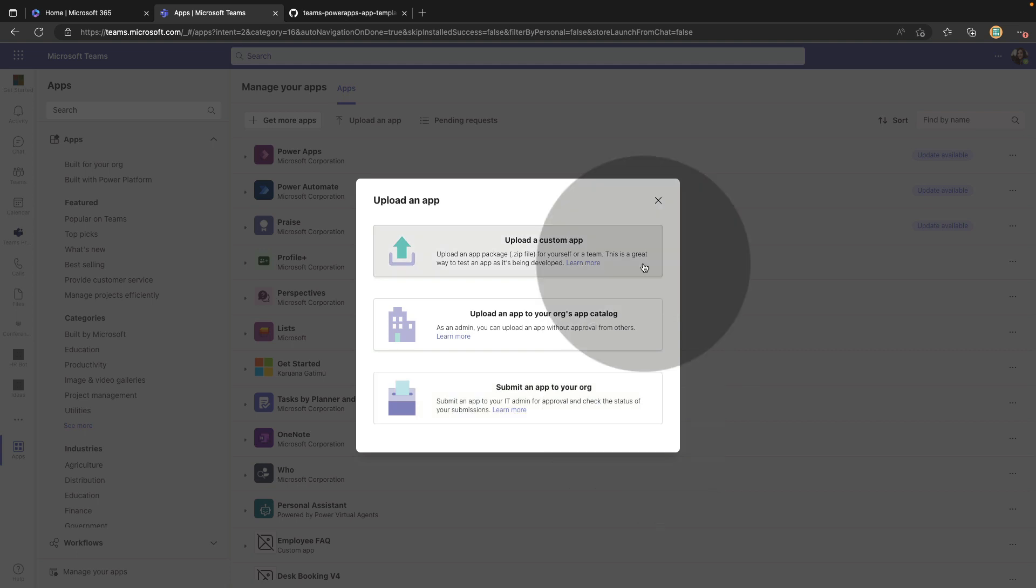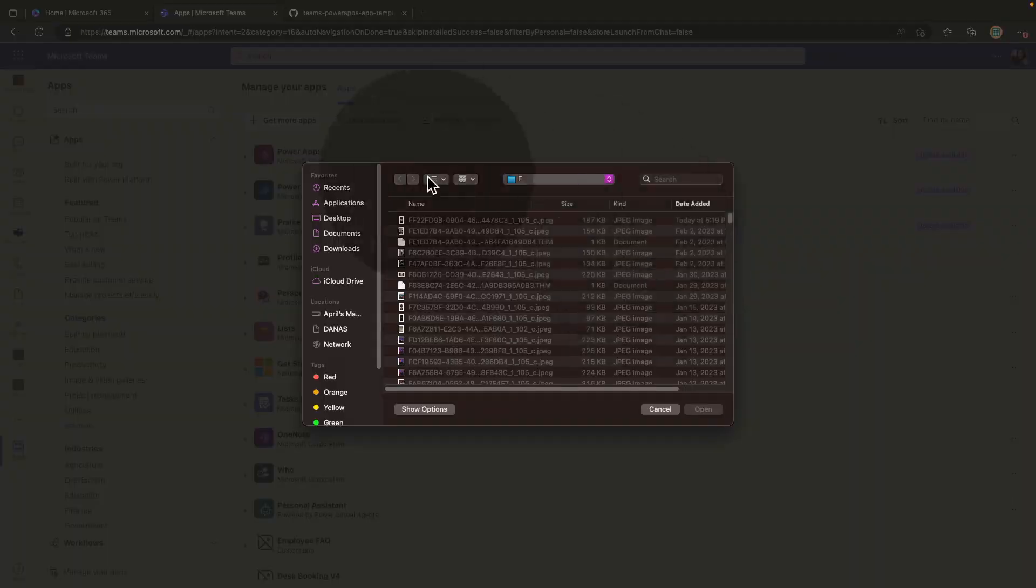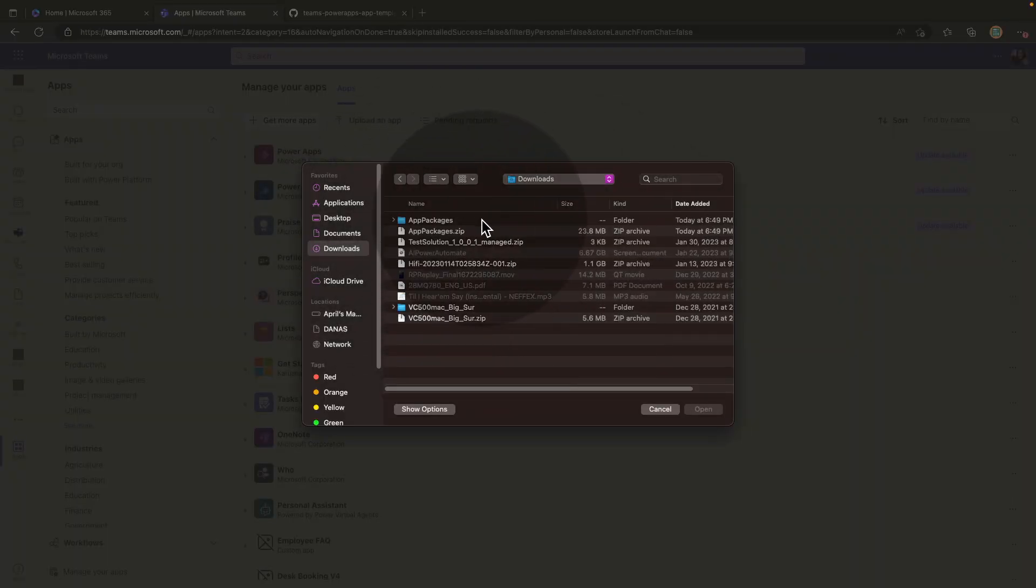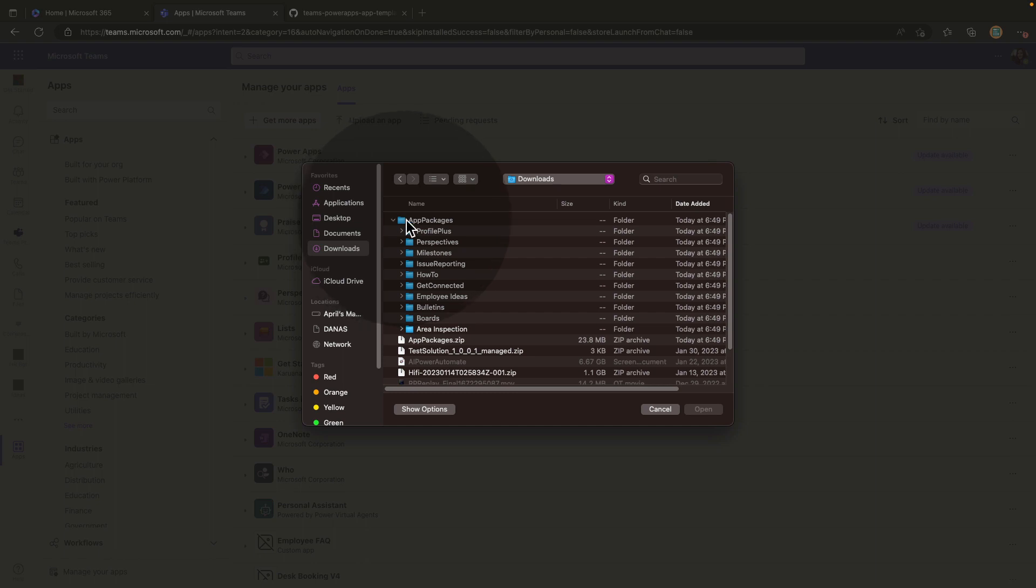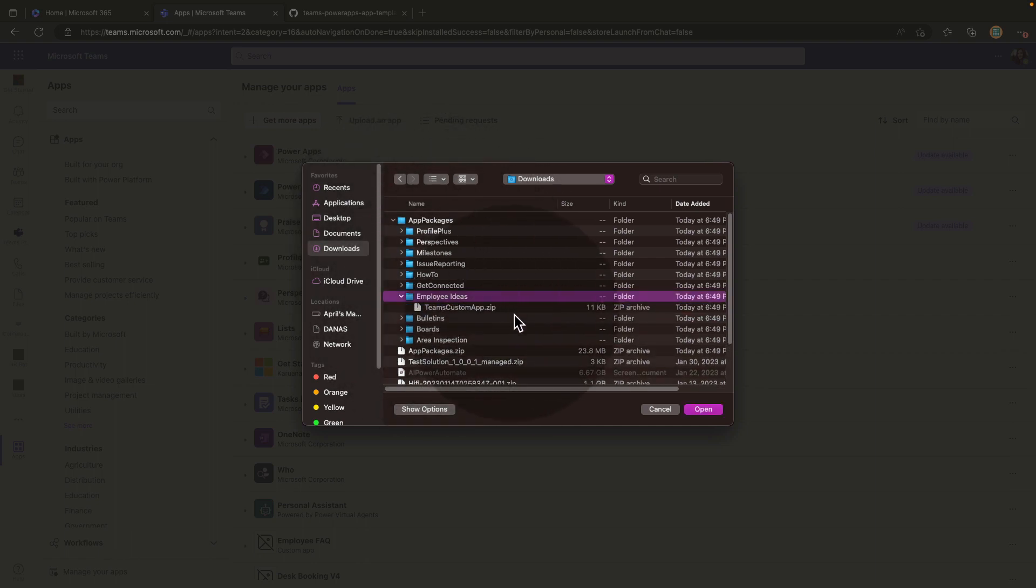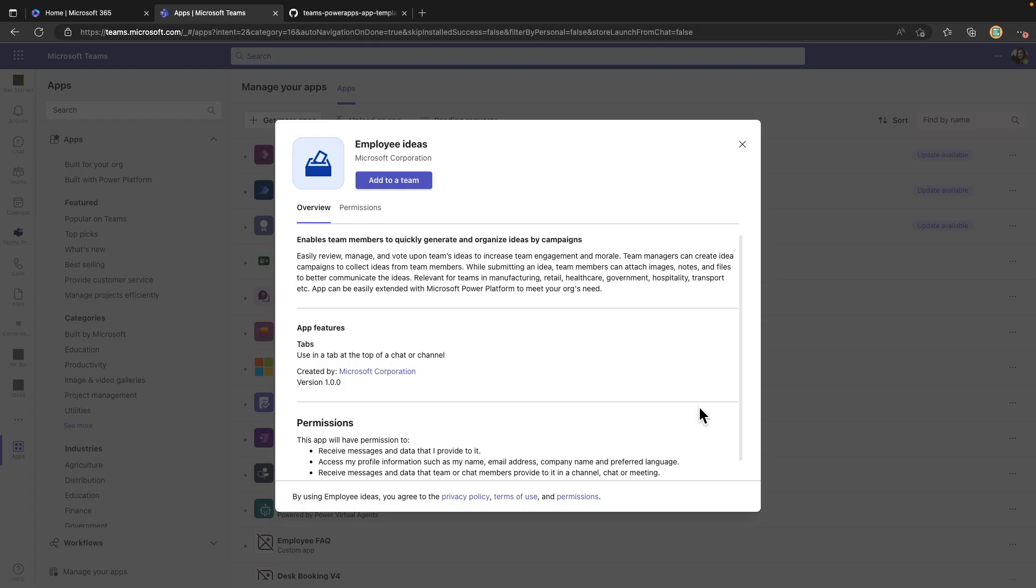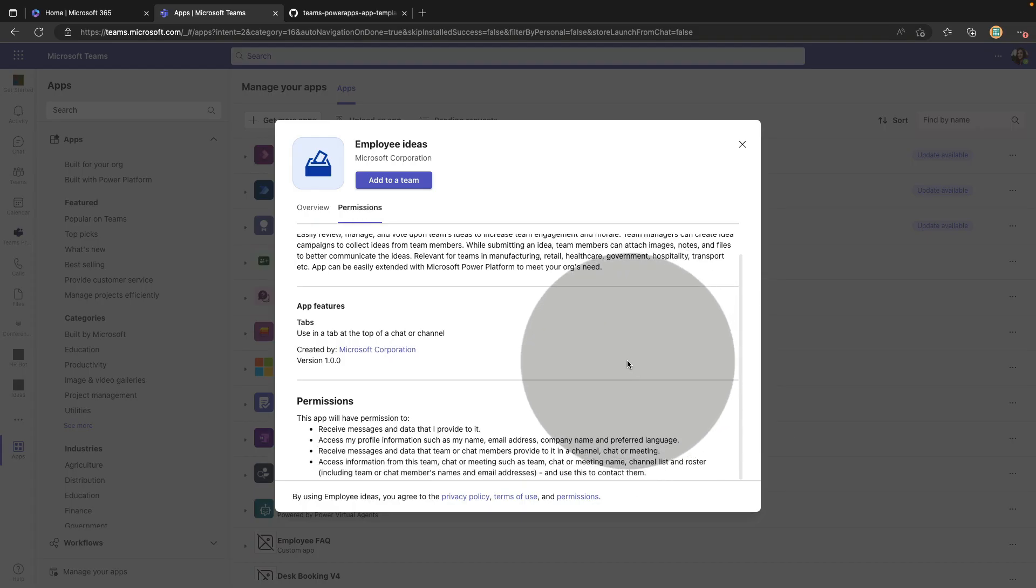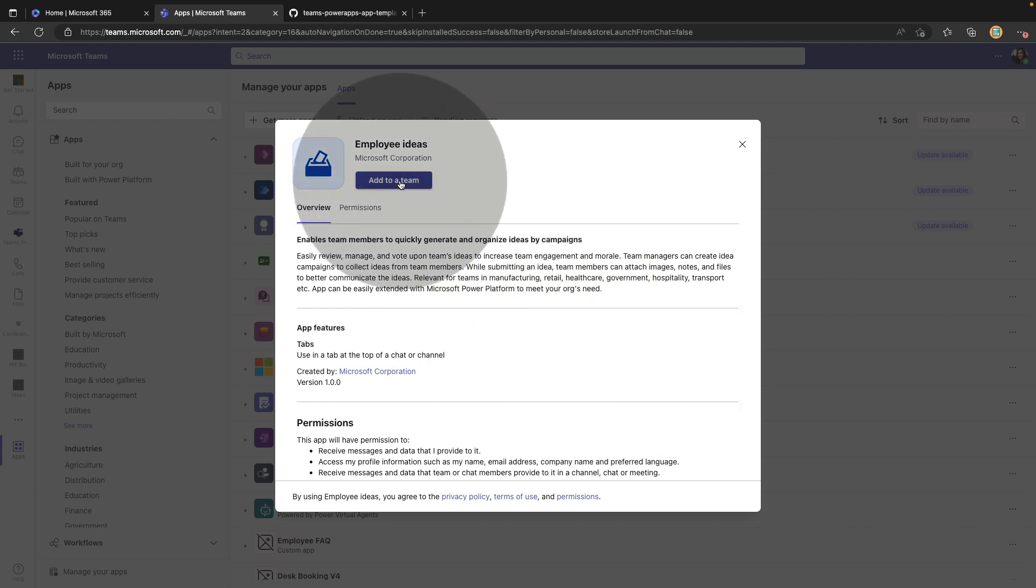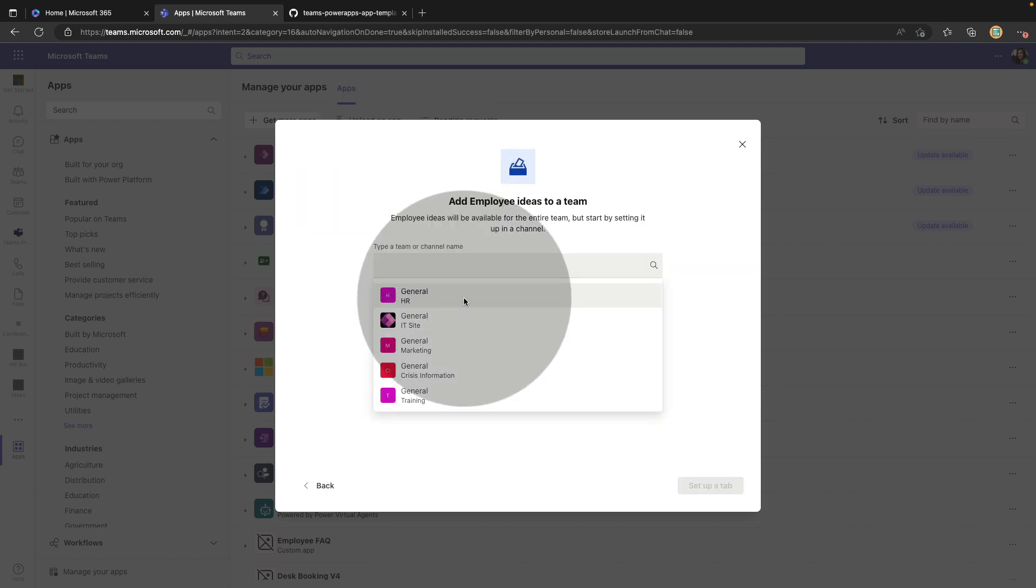I just want to use this for me and a couple of people that I work with, so I'm going to use the upload a custom app option and then we'll browse to where we extracted those zip files. It's in this app package folder and there is our employee ideas. We'll choose this Teams custom app .zip. Now that will give me the prompt that we're used to seeing here when we're installing a Teams application. We can choose add to a team and I'll select our HR team.